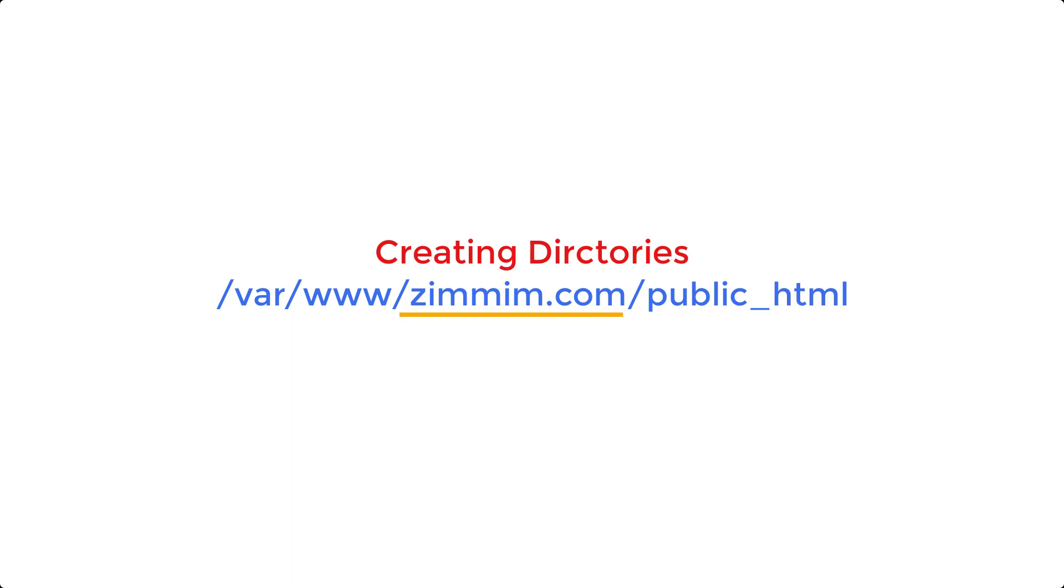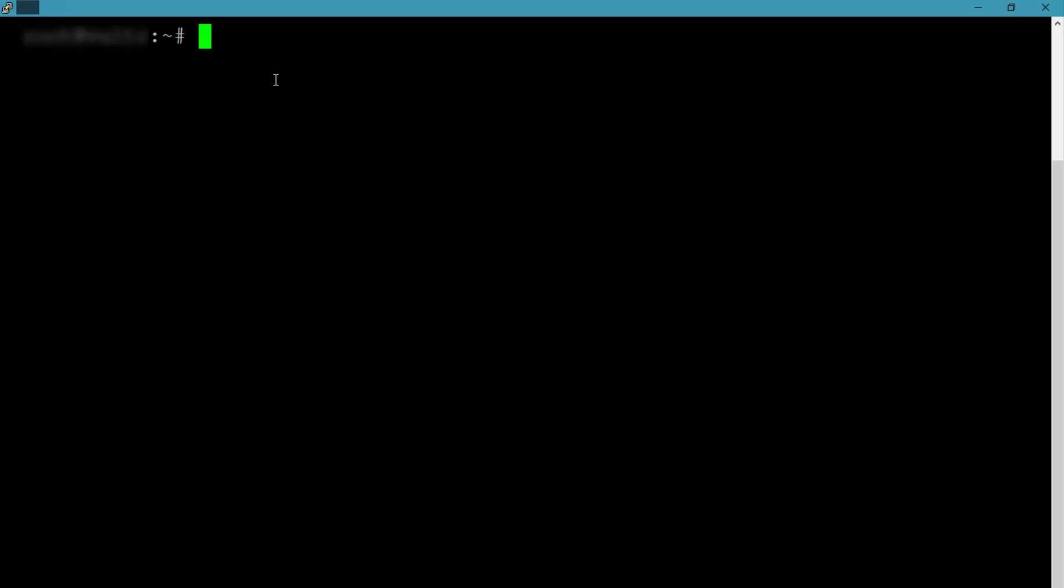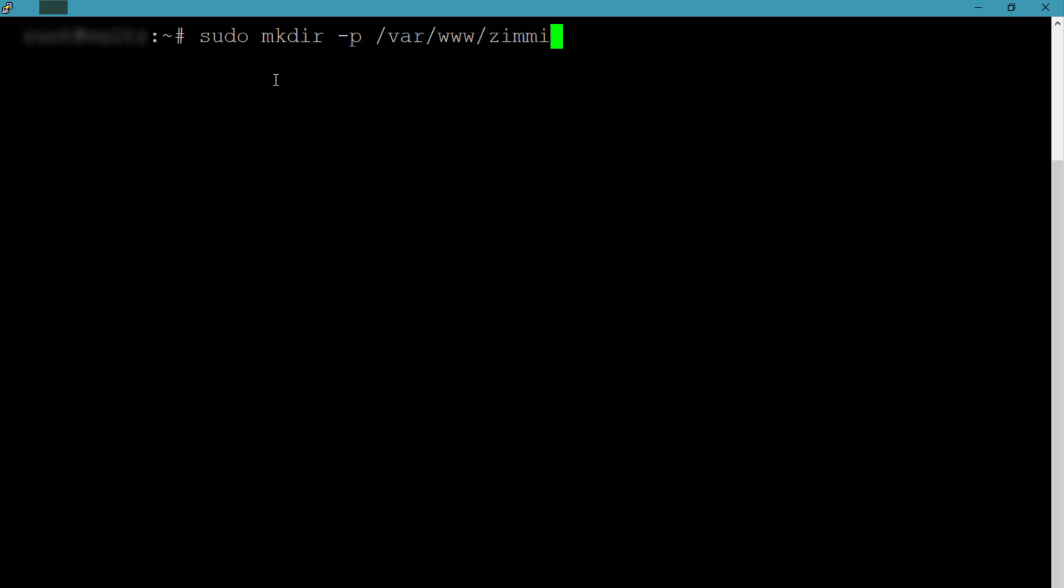On that directory, I want to create another directory, public_html, to store all my website related files. You can create these two directories using a single command. For that, you need to add an option -p followed by the mkdir command in Linux.